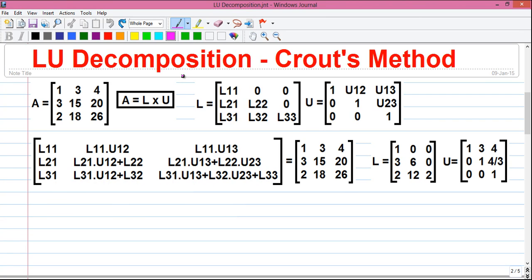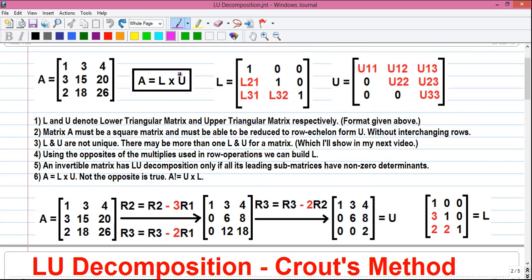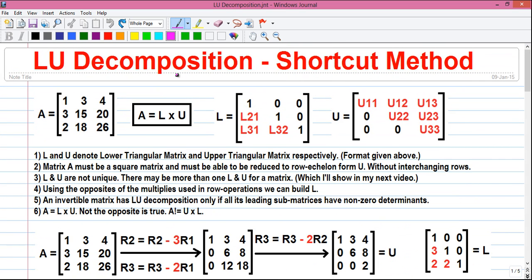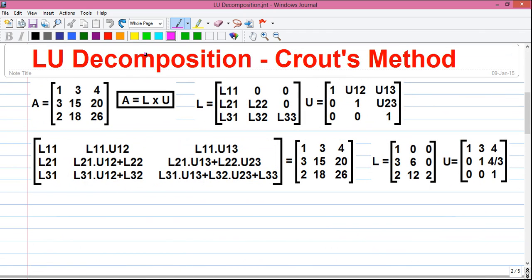Hi friends, I am Sujoy and I welcome you to my new series of tutorials where I am telling you how to find out the LU decomposition of a matrix and many more things regarding LU decomposition. This is my second video in the series. In my previous video I explained how to find out the LU decomposition by shortcut method, and today I will tell you how to find out LU decomposition by Crout's method.